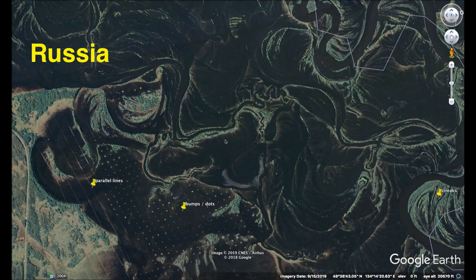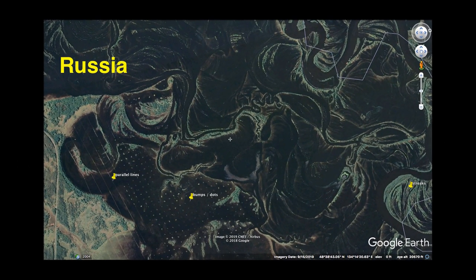Nearby in Russia we have these parallel lines and bumps or dots. These may be levees or any number of modern projects. I just want to consider also that it may be a cartoonish weirdness used to make over the earth's surface.